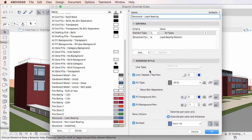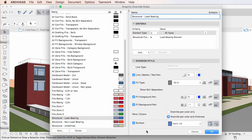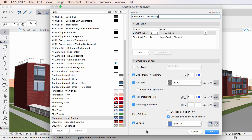Fields are available for fill, pen, and surface overrides. You can create as many Graphic Override Rules as needed. Please note that changes made in this Dialog are executed when you click the OK button to leave the Dialog.